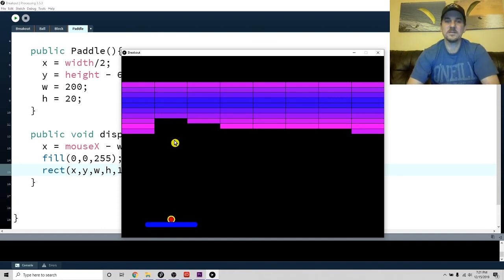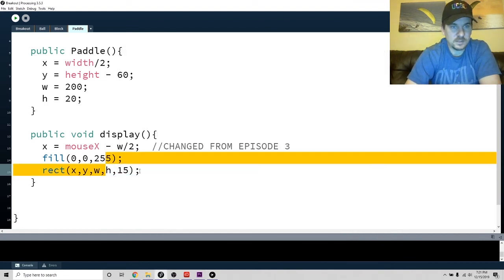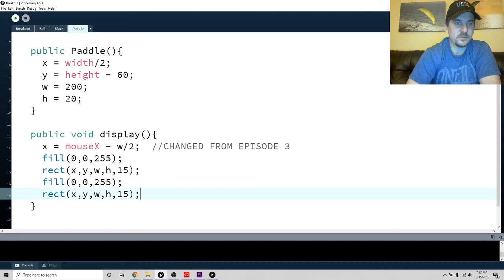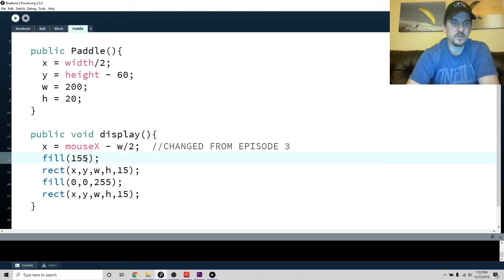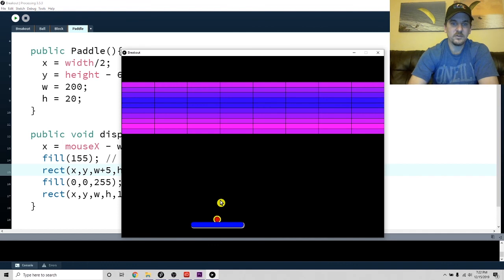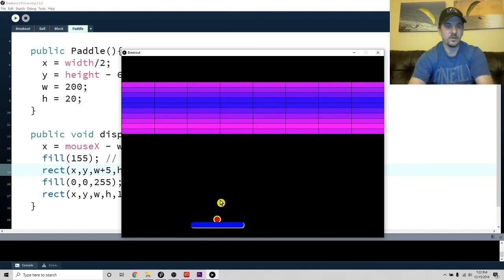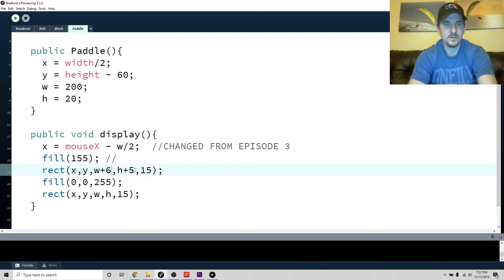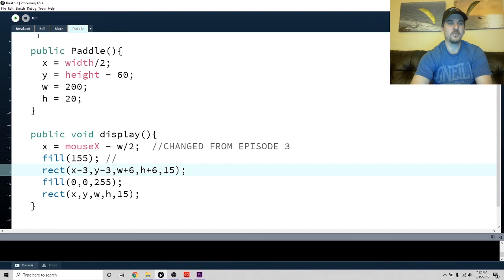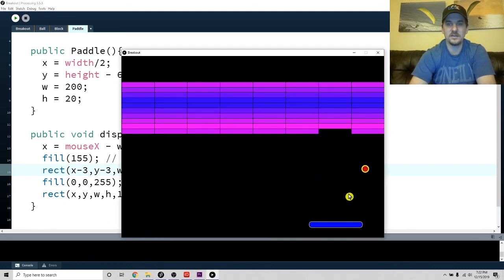Now I'm going to copy the paddle rectangle and create a second one behind it. I'll use a gray color - if you use just one parameter it acts as a gray. I'll make it six pixels wider and six pixels taller, then shift it by minus three so it extends equally around the original. That way it creates a glow or shadow effect around the paddle. There we go - now you get the idea of where I'm going.